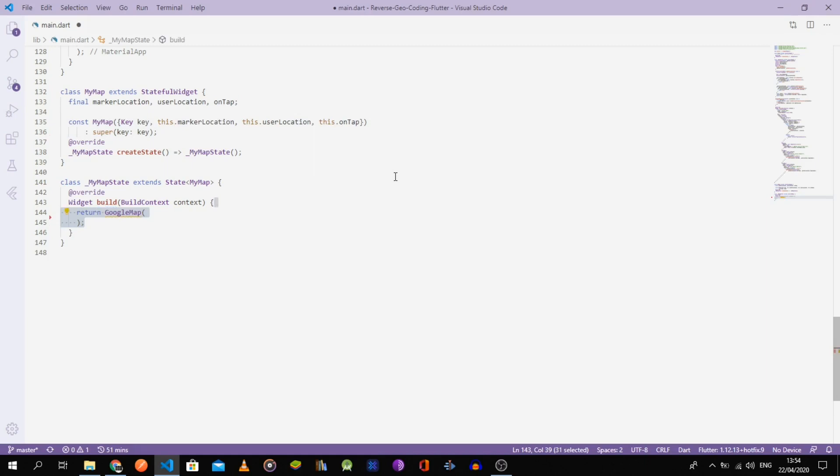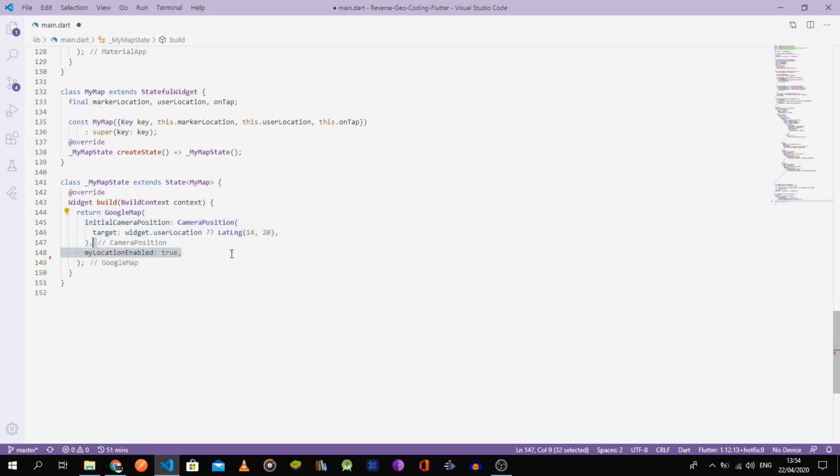Give it an initial camera position target of either userLocation or a specific location if the latter wasn't specified. Make sure the MyLocationEnabled is set to true in order to show the user's location marker.